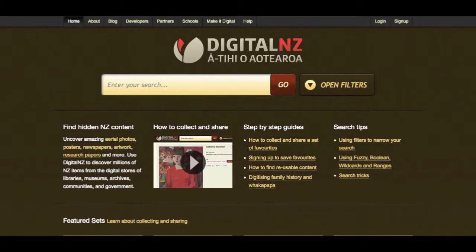Kia ora and welcome to Digital New Zealand. This video will give you an introduction to Digital New Zealand and a quick lesson on how to find some amazing stuff. Digital New Zealand is a free search and data service run by the National Library of New Zealand.